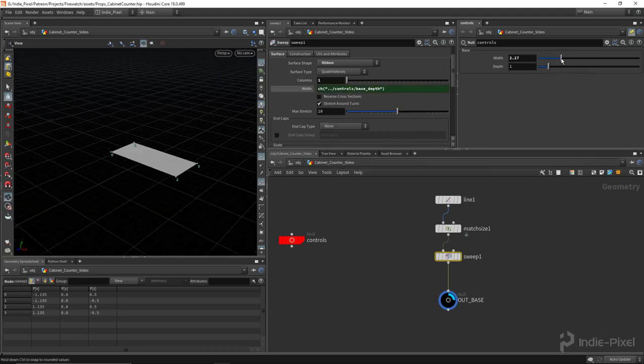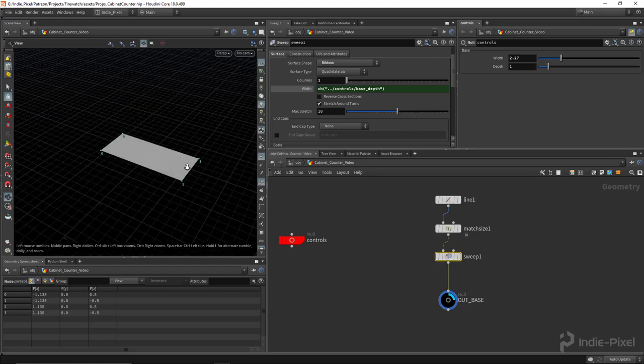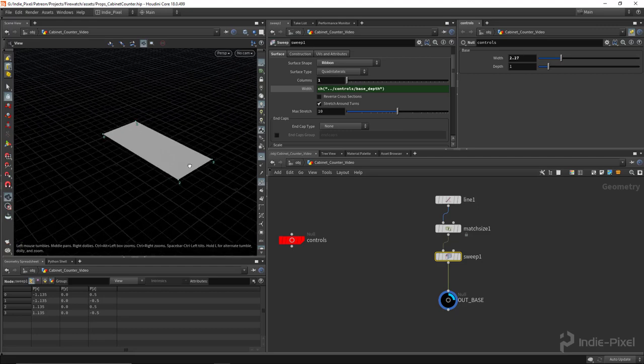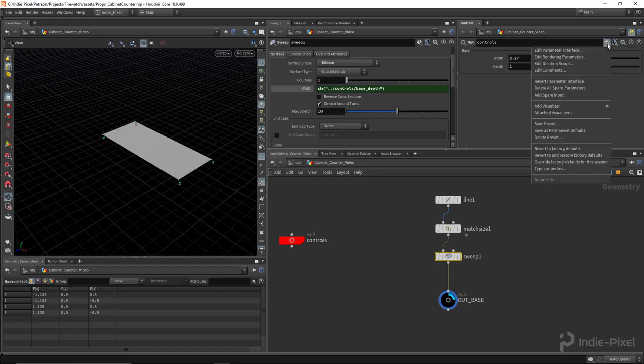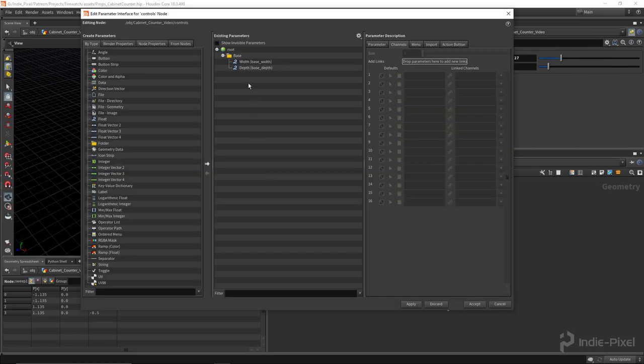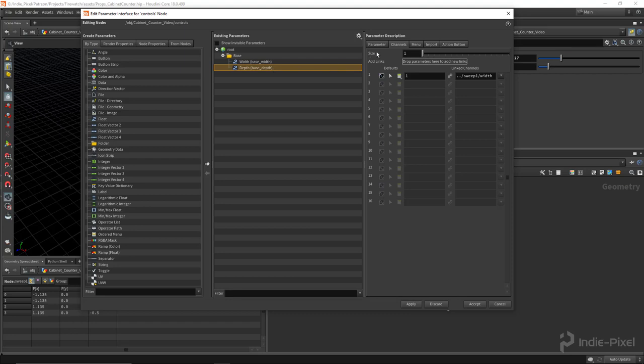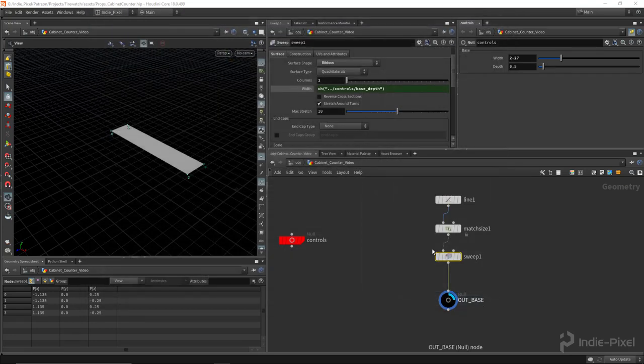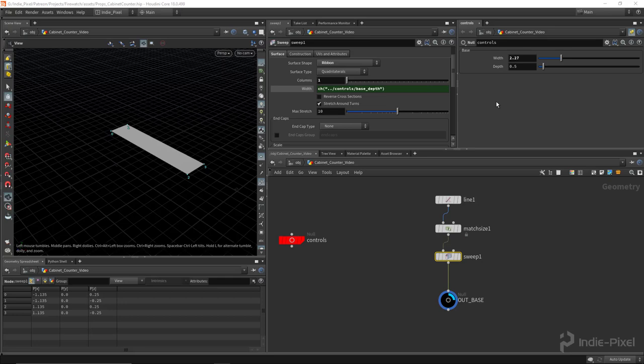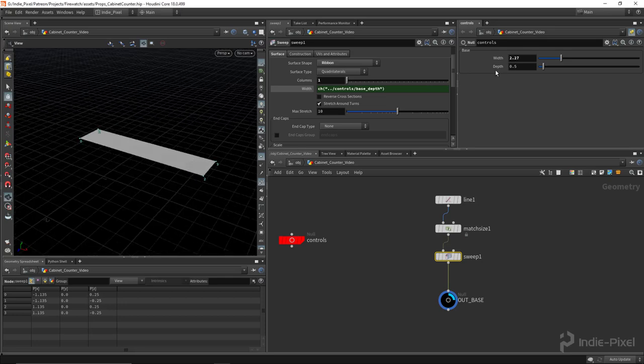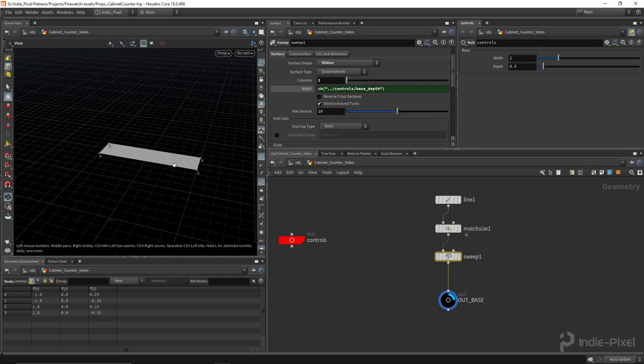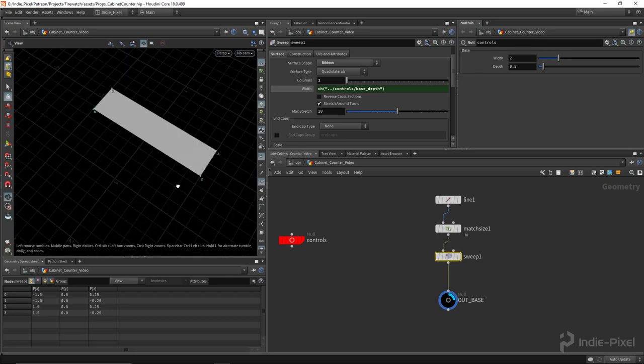Yeah, I think I might actually do half of that default width there, so let's do 0.5. That's a starting point. So these default values are going to be the values that are used when you first drop the HDA inside of Unreal.